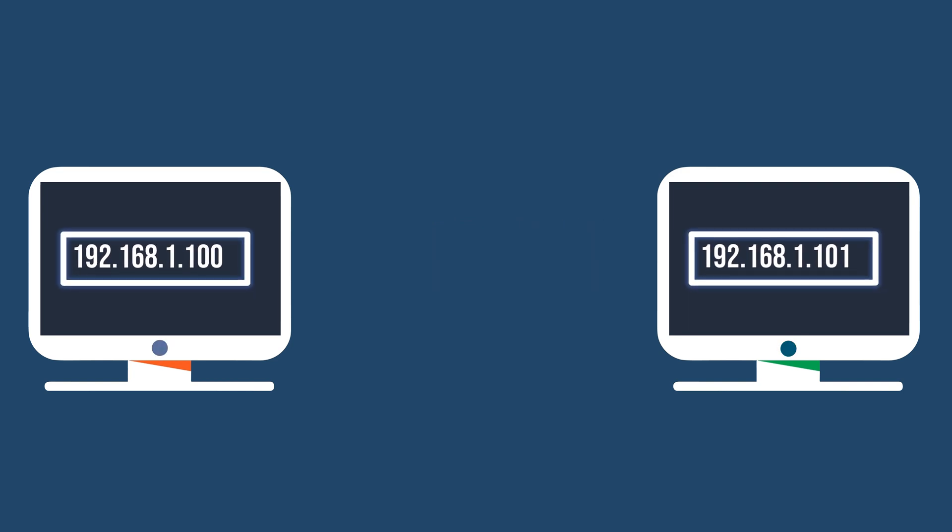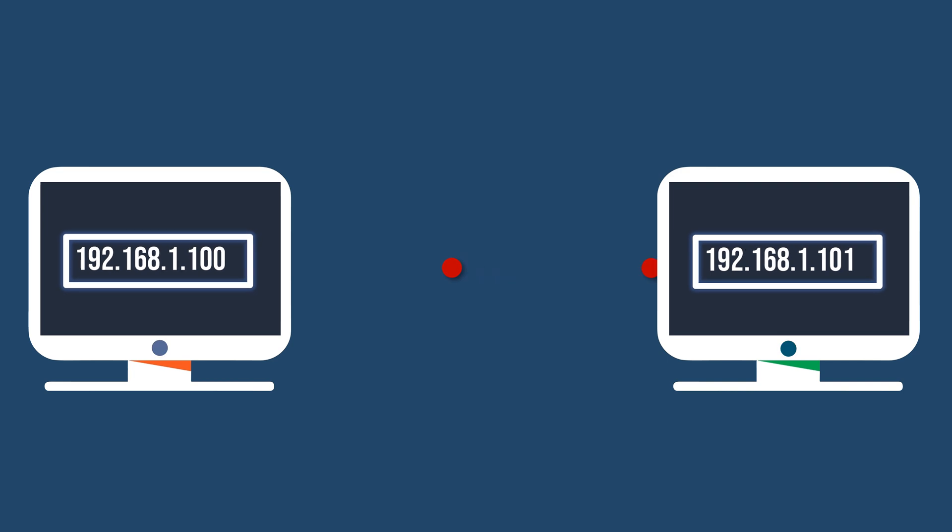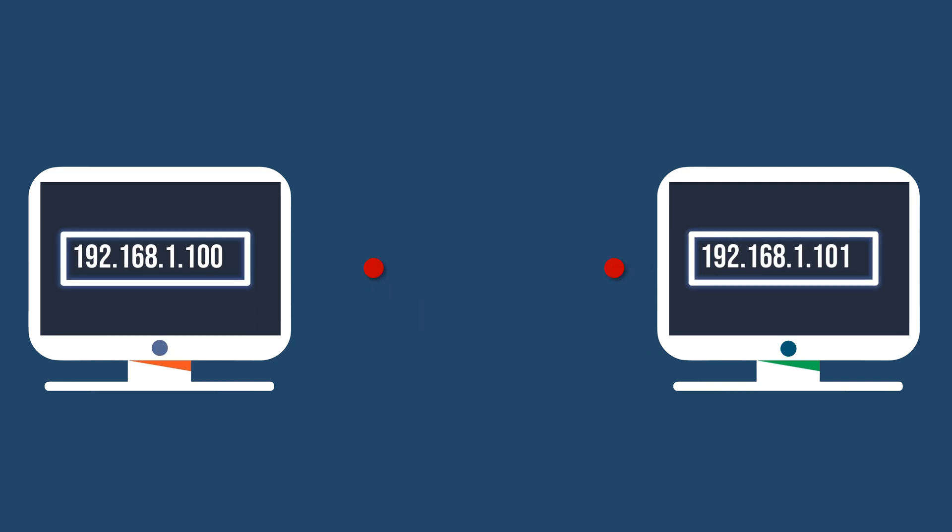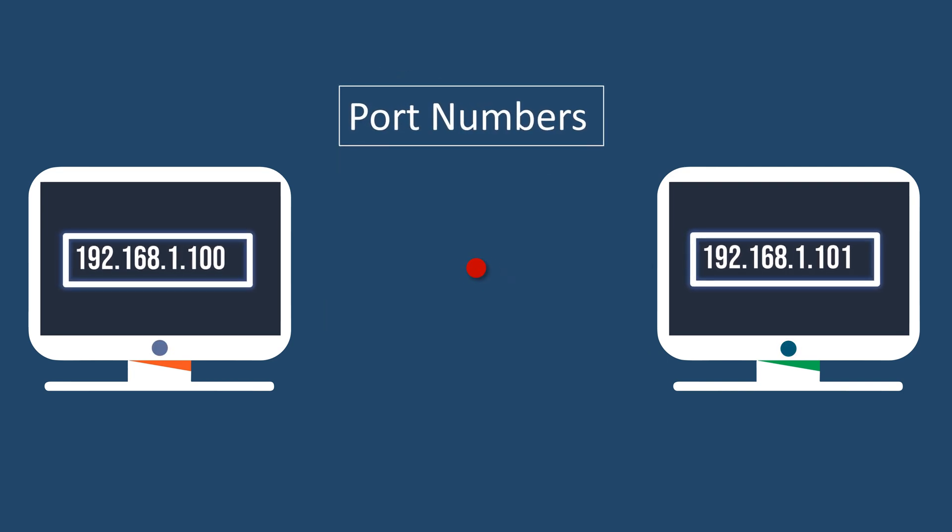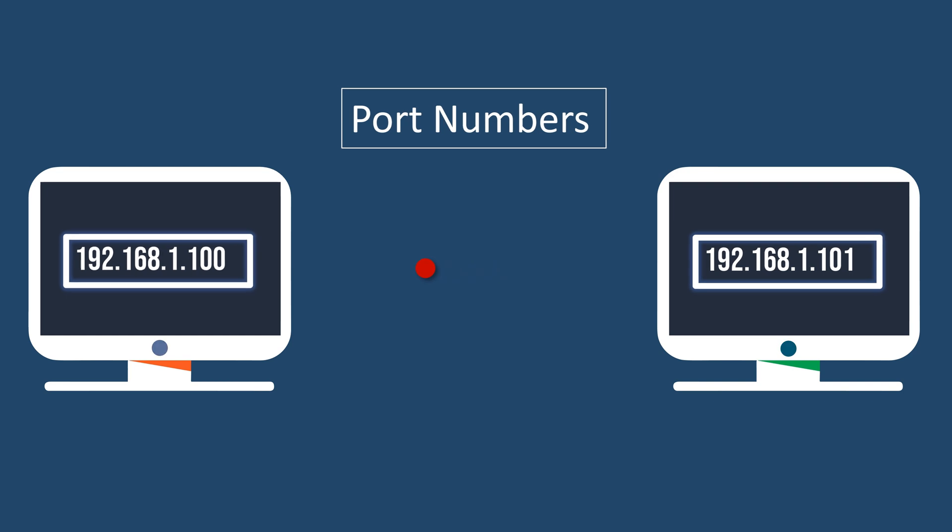However, for effective communication, it's not only the IP address that matters, port numbers are also crucial. Let's see why.